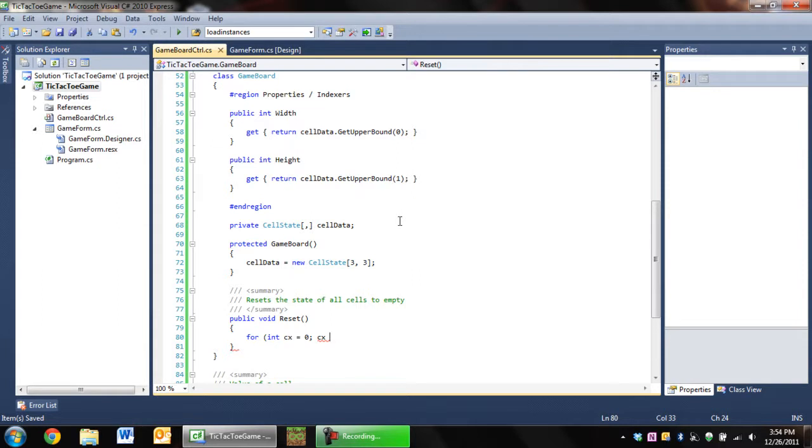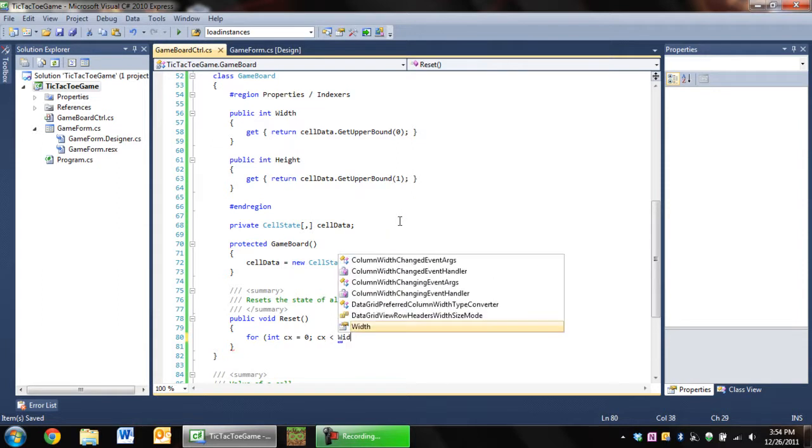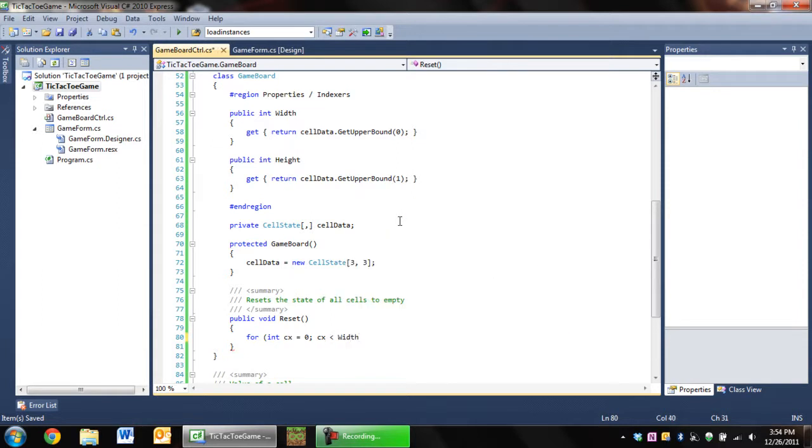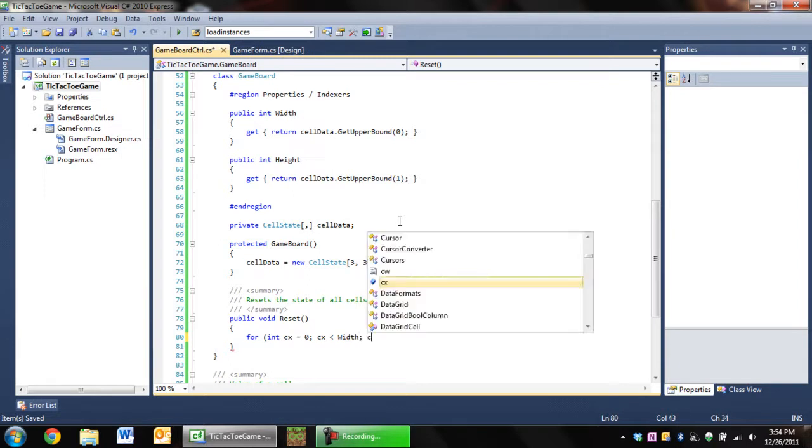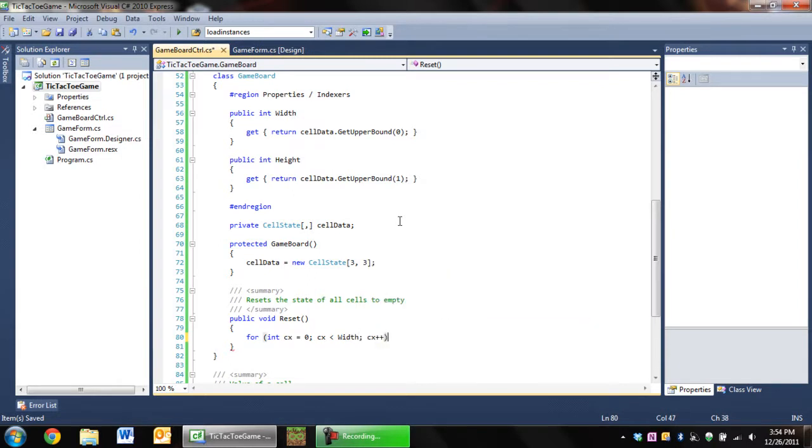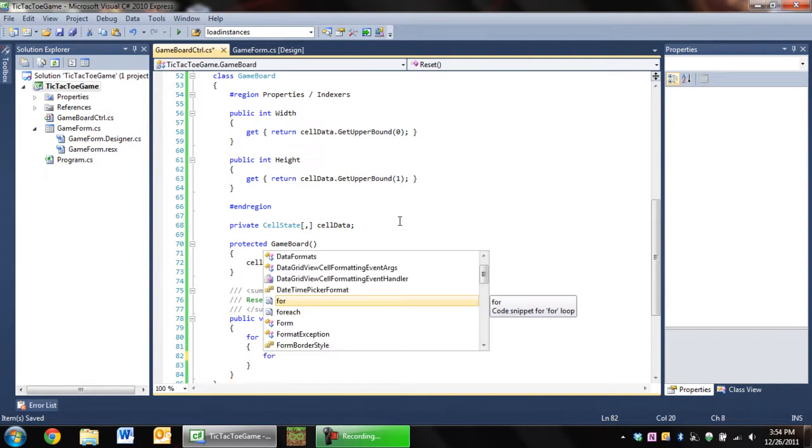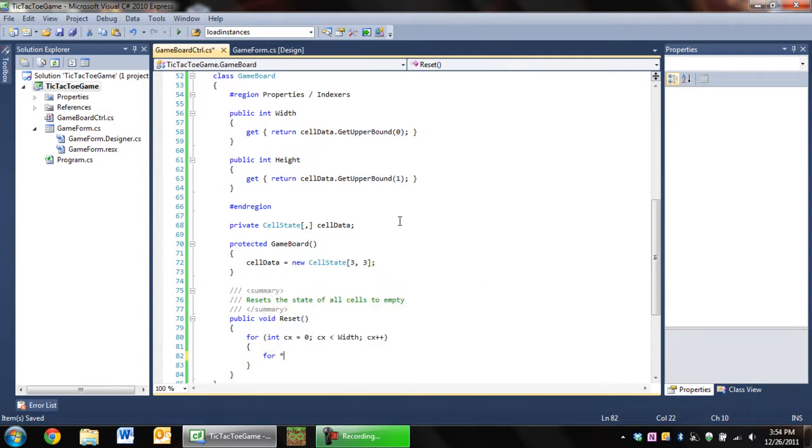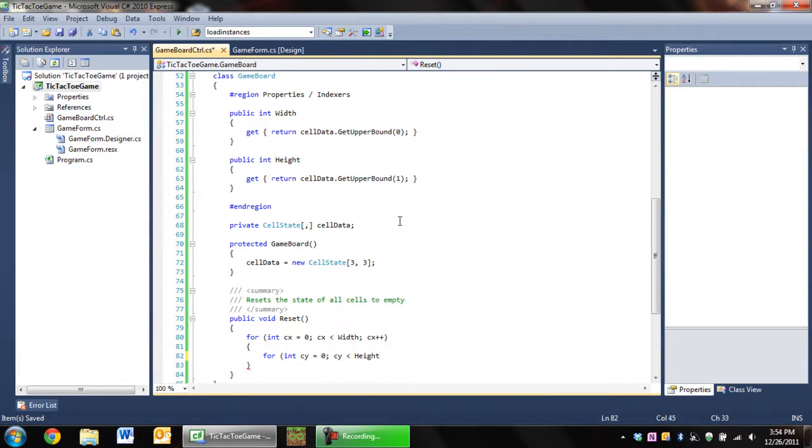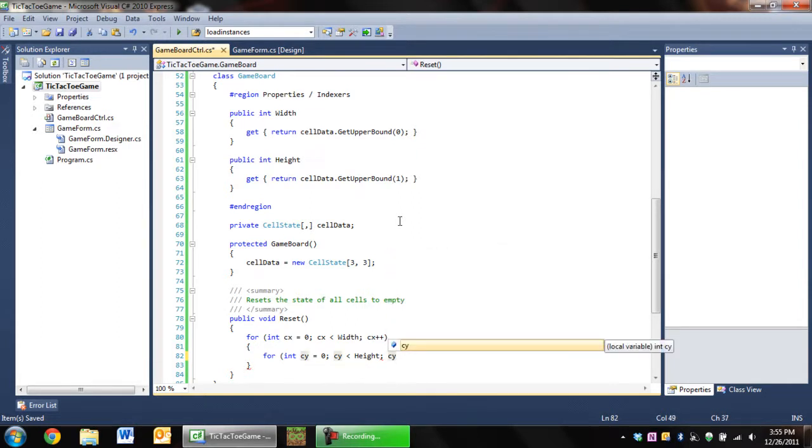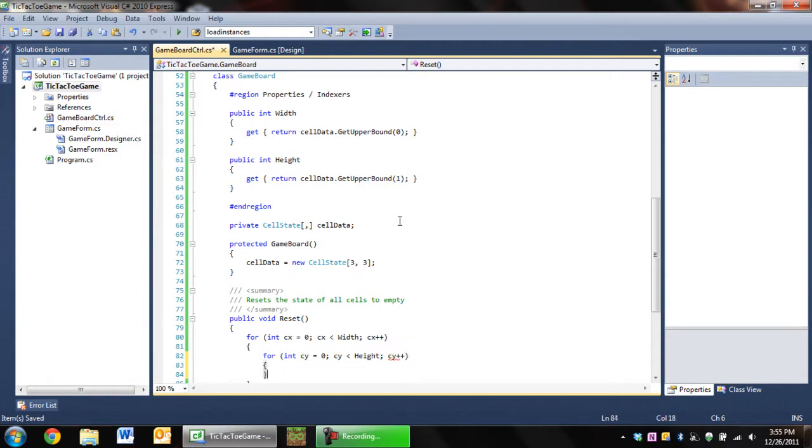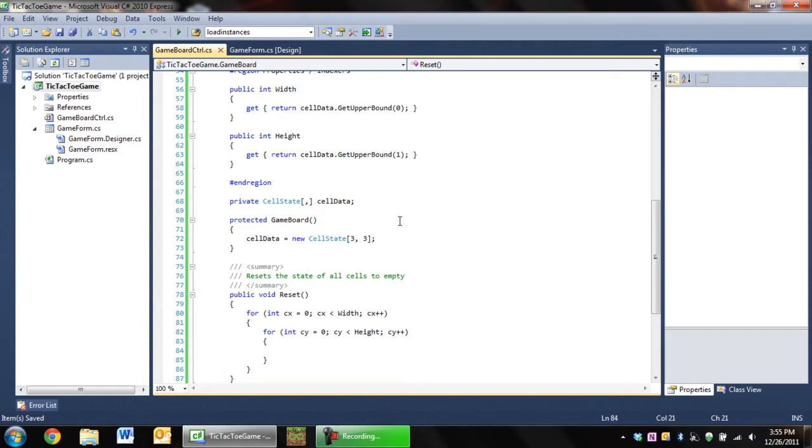So while cx is less than the width, then add one to cx. And then we're gonna nest another loop in there. And while cx is less than, er, while cy is less than height. Yeah, I'm in. Is that you banging? I'm not banging. You just interrupted my recording. Thanks. It's okay, I'm not editing this. I'm too lazy. Add one to cy. So, and that's pretty much it.